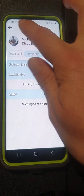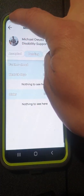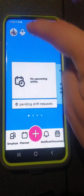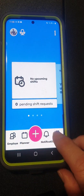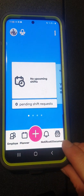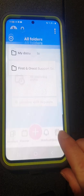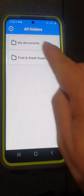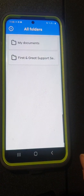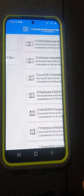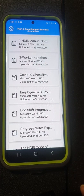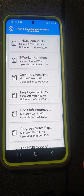If we press back we come back to the normal page. Another function that you will need is definitely your documents. If you go into the documents you'll find two folders: my documents and First and Great Support Services documents. In the First and Great Support Services folder, this will be where you find all your main things that you will need.